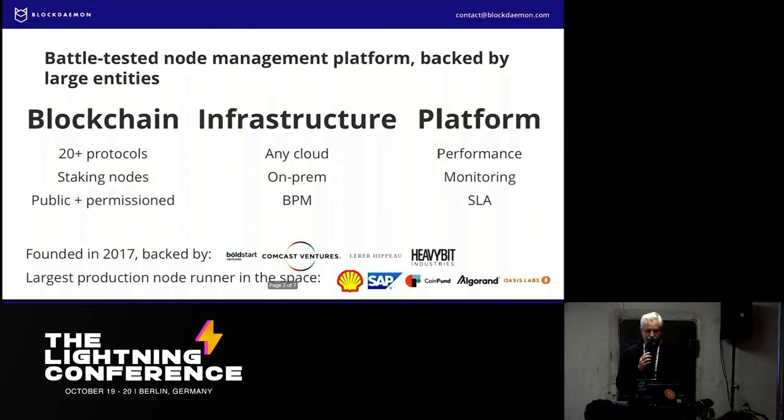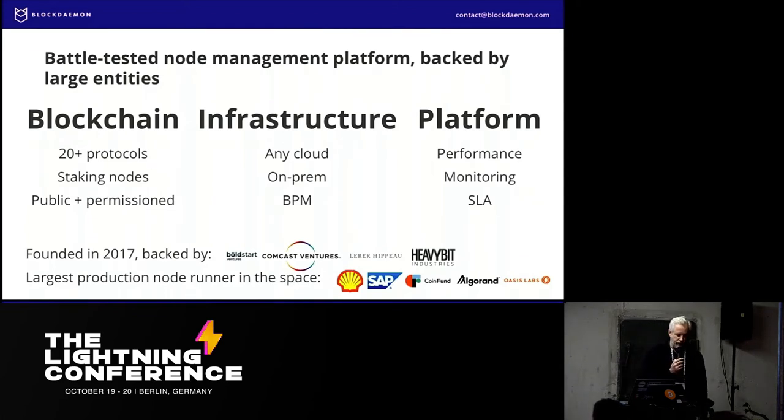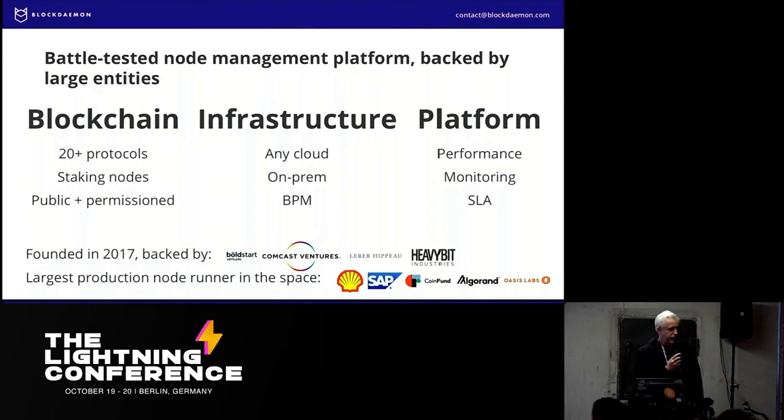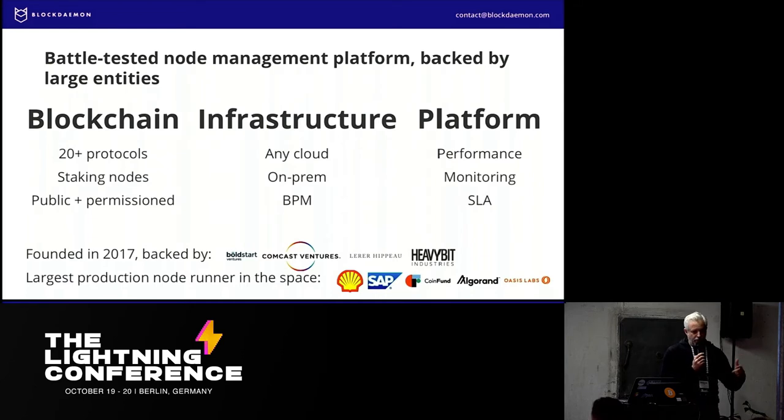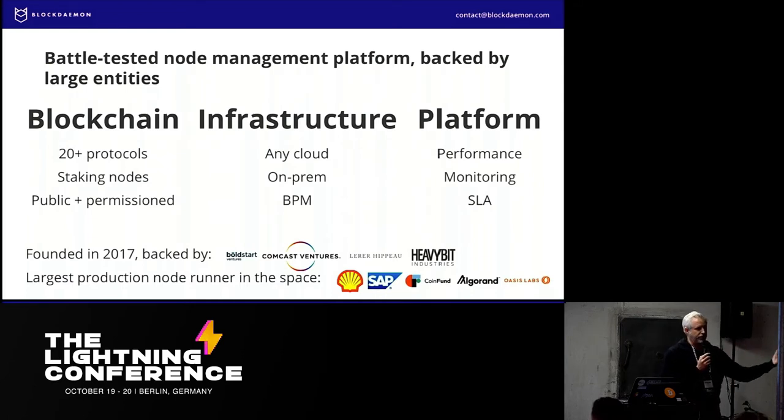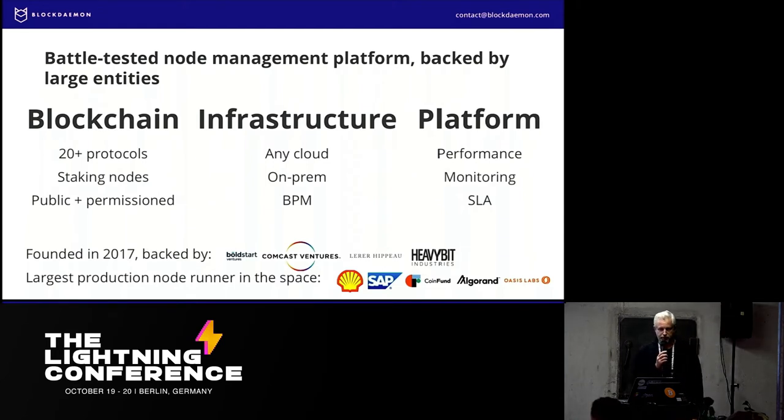If you haven't heard of us, our tagline is we know nodes. We're a professional node provider. We run over a thousand full nodes across 20 protocols. We operate, we have a hundred data centers pre-configured.